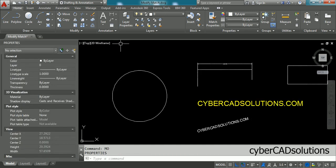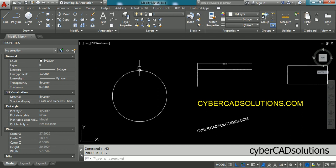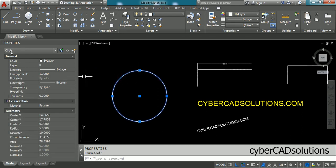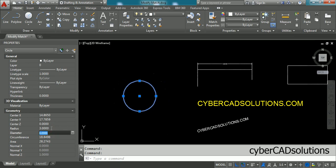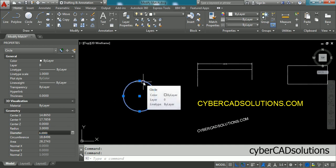Press Enter and you will get a palette. Here you can see there is no selection. If you want to change the radius of a circle, just select that circle. Now you can see circle is the selected object. Go to the radius property and change it to 3 units and press Enter. You can see its radius has been decreased.